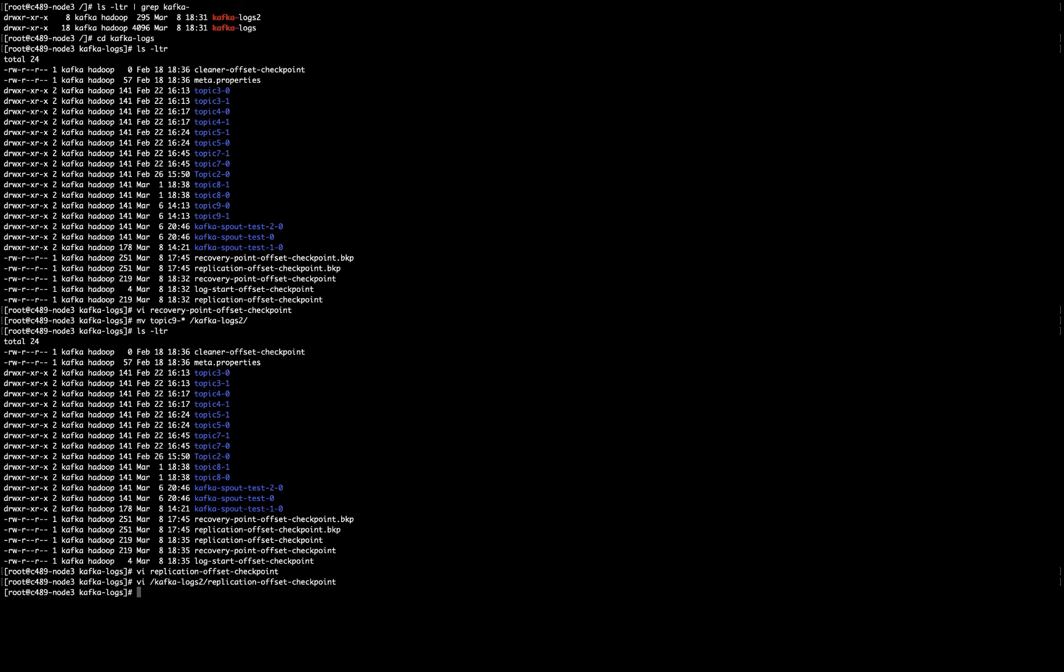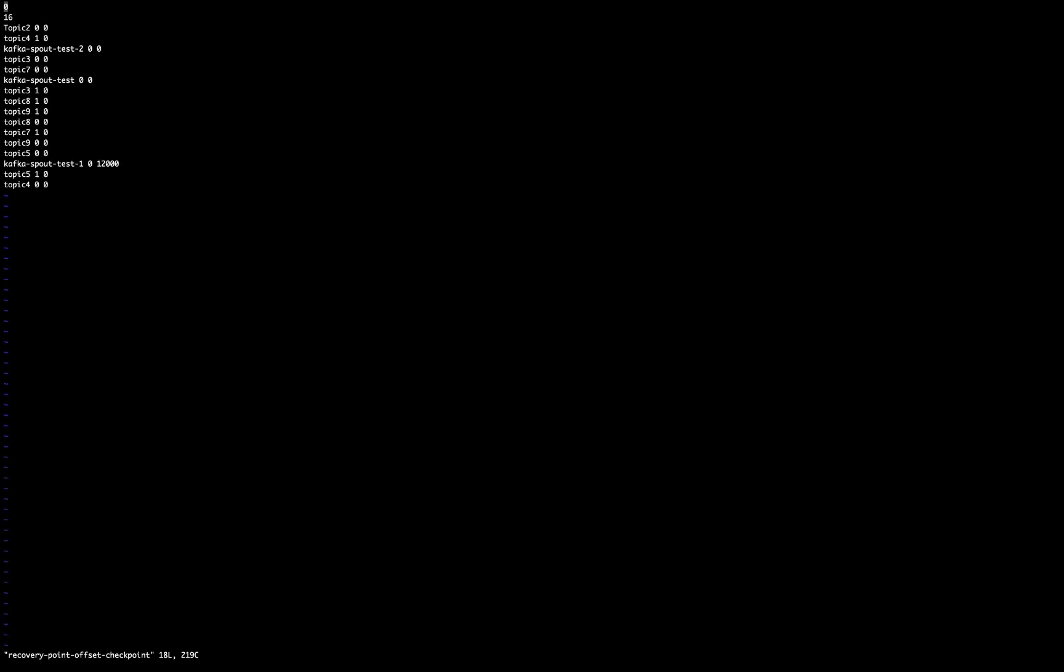And I have to do exactly the same with the other file, which is recovery point offset checkpoint. So, recovery point offset checkpoint.